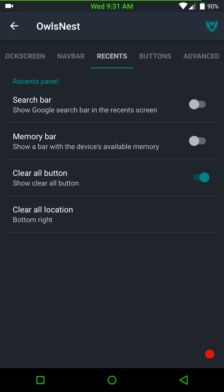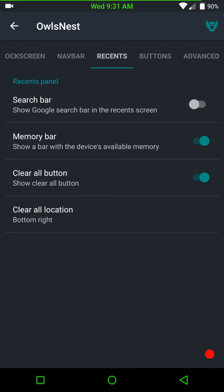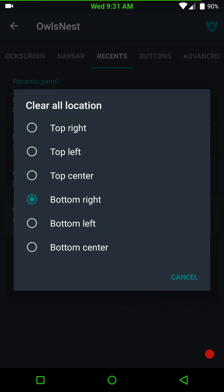Under your recents, you can have your search bar if you'd like. Memory bar. I don't like the search bar, but I do like the memory bar. And your clear all area where you want that at.